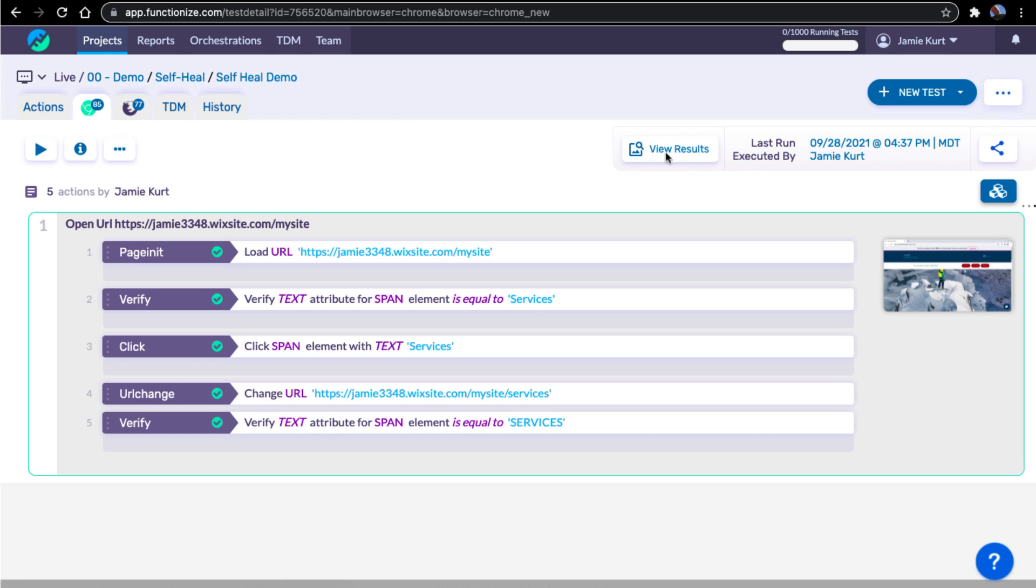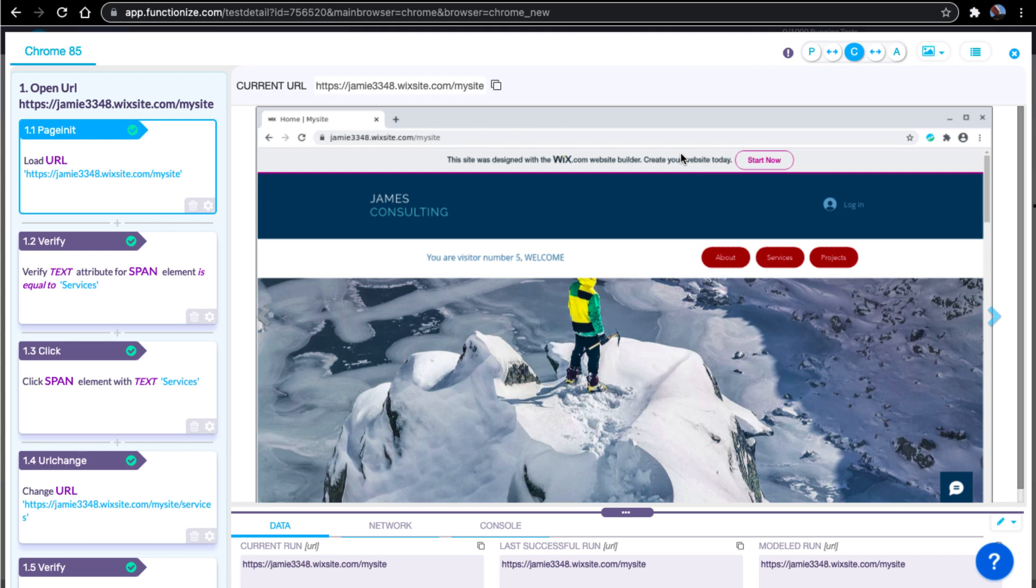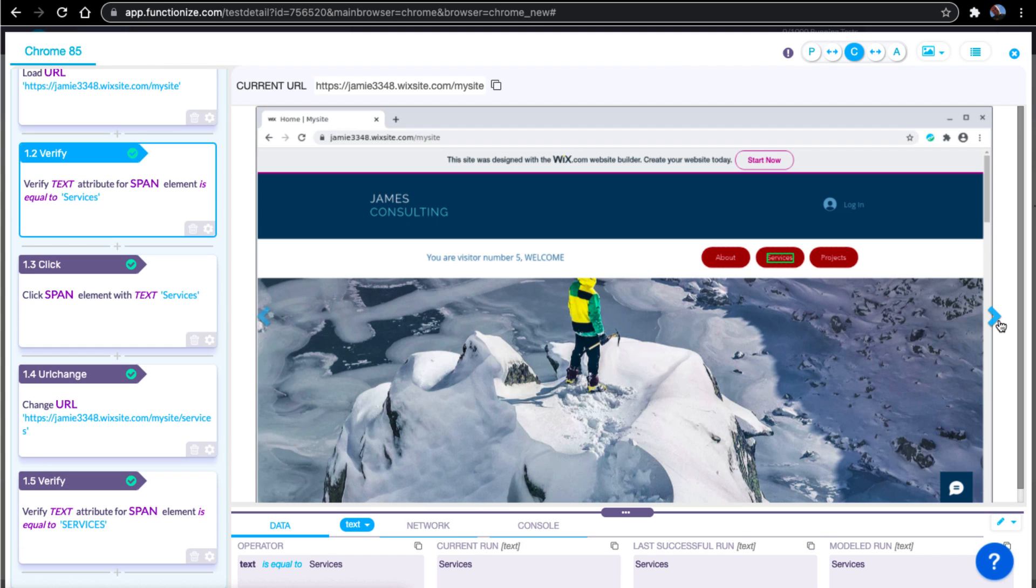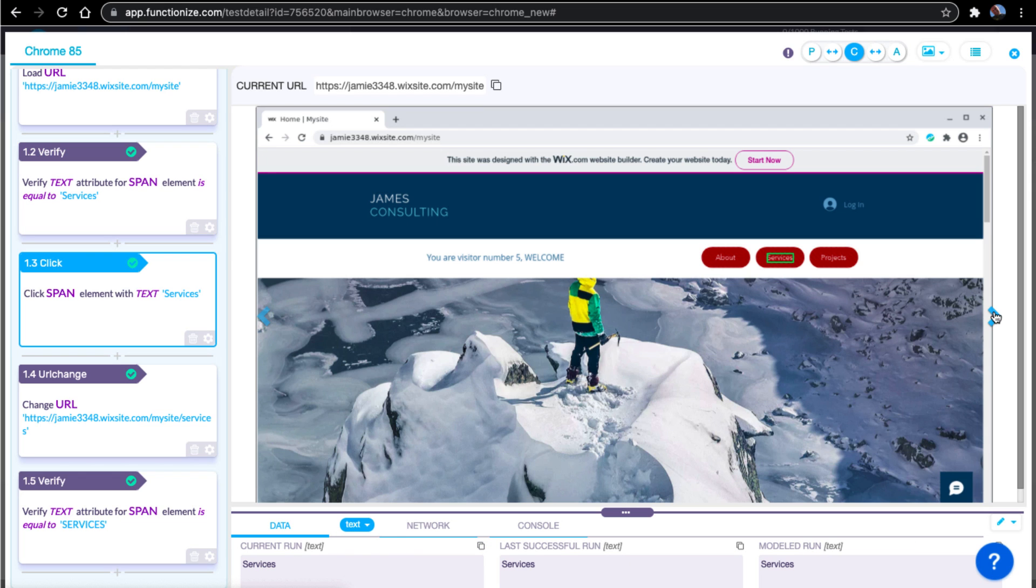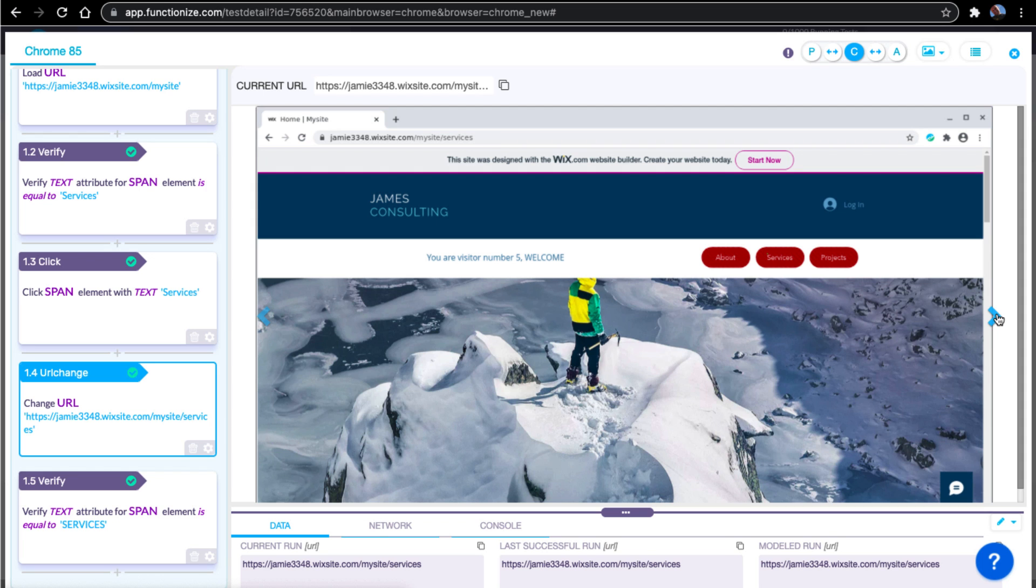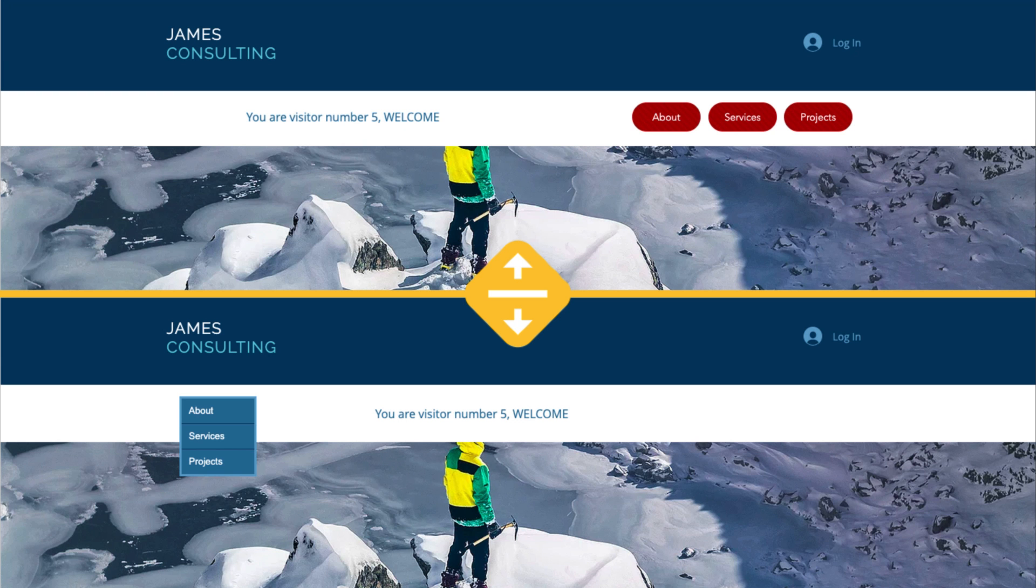Now, let's view the results. For each step, we collect hundreds of attributes for every element on each page, when the test is created, as well as every execution. Millions of data points from each test fuel our machine learning, so tests self-heal and recognize elements with over 99.9% accuracy.